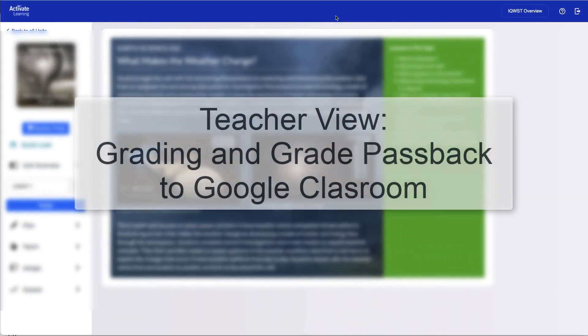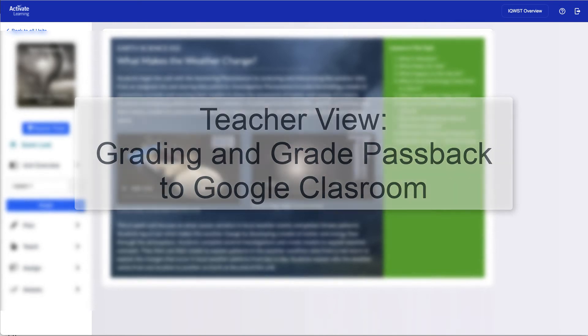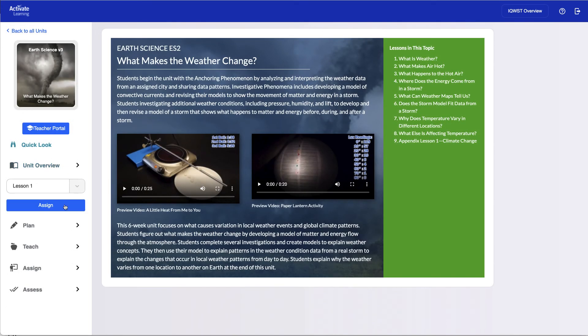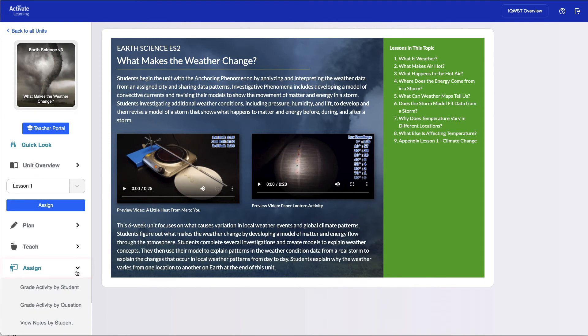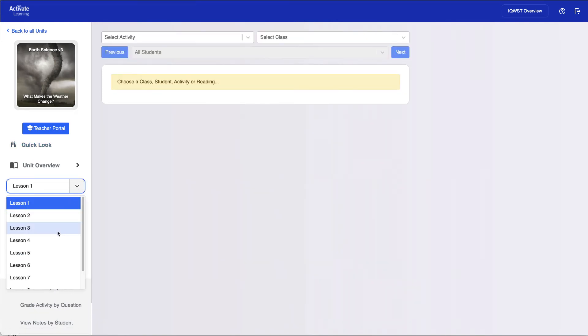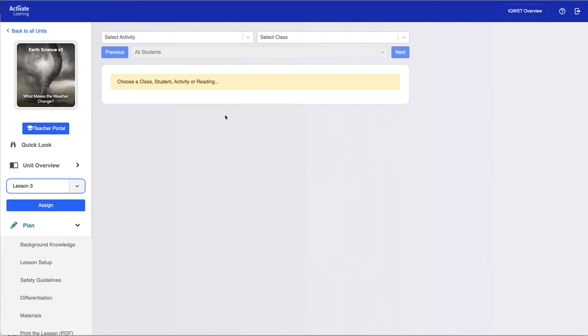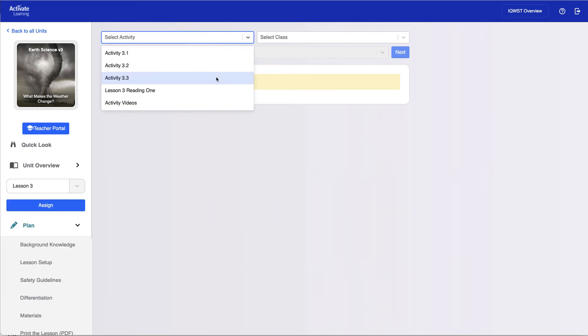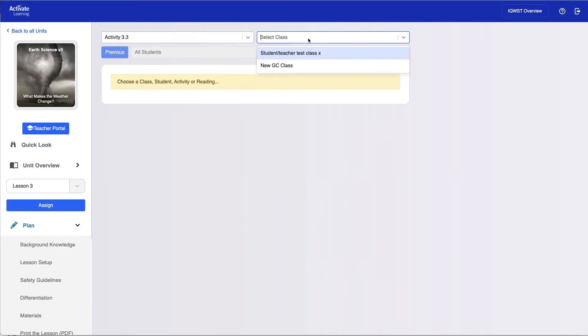Finally, let's take a look at grading and grade passback. To grade an assignment, teachers should go to the Assign menu and choose one of the grading options. Next they'll choose a lesson to grade, the assignment, and the class.